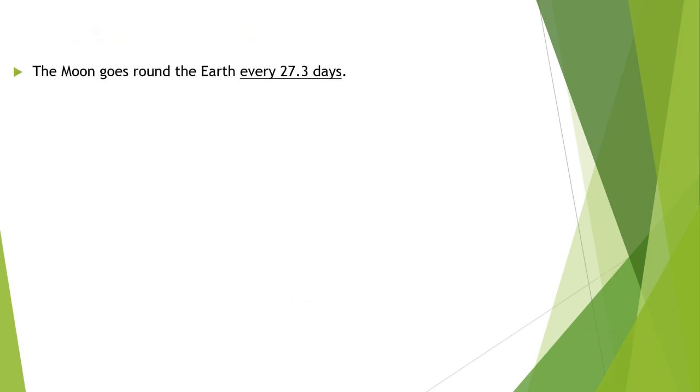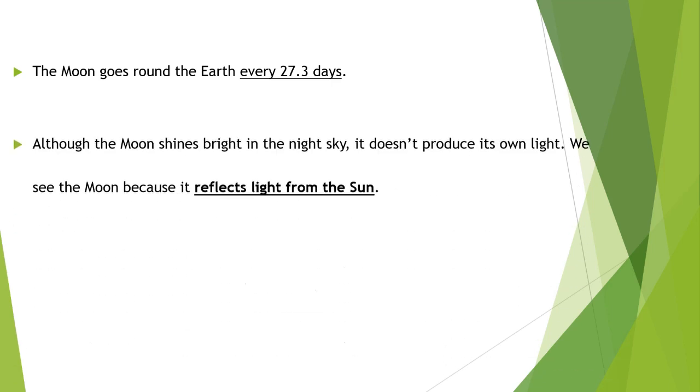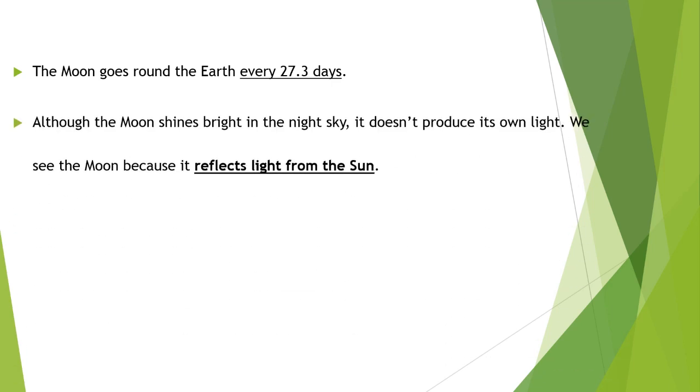The moon goes around the earth every 27.3 days, or approximately 29 days in many books. Although the moon shines bright in the night sky, it doesn't produce its own light. We see the moon because it reflects light from the sun.